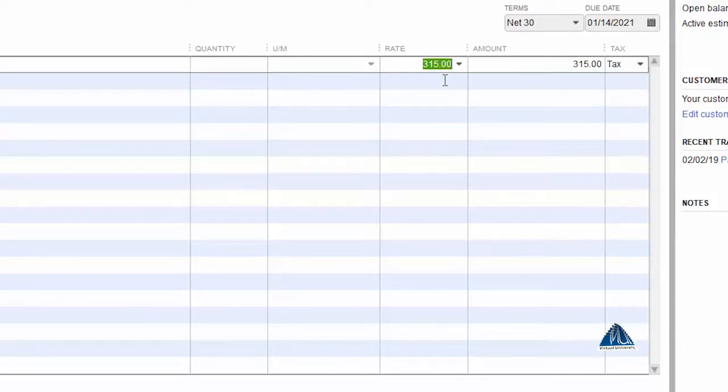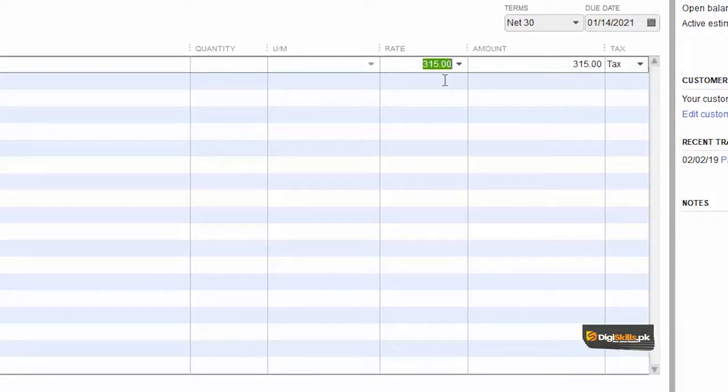This is how you define your basic price level list in QuickBooks.